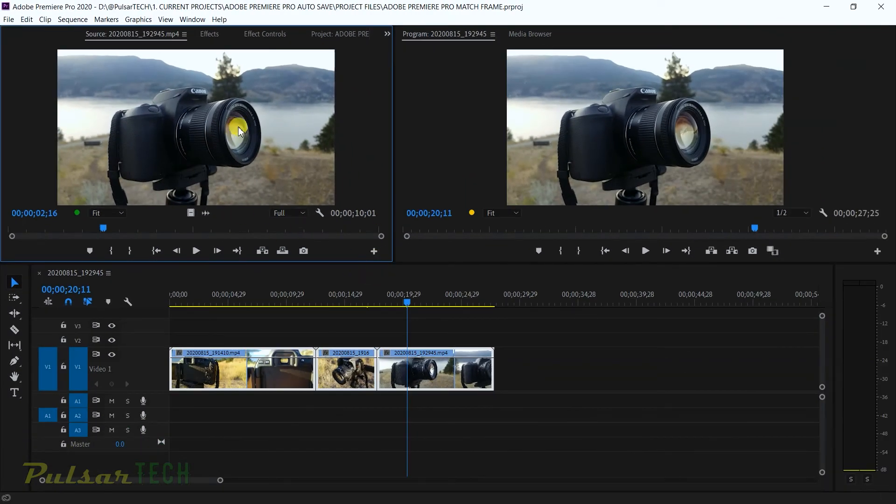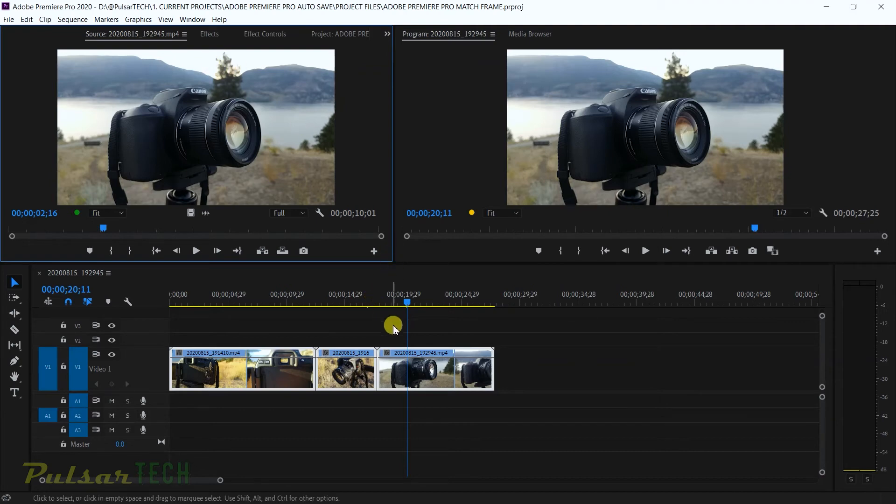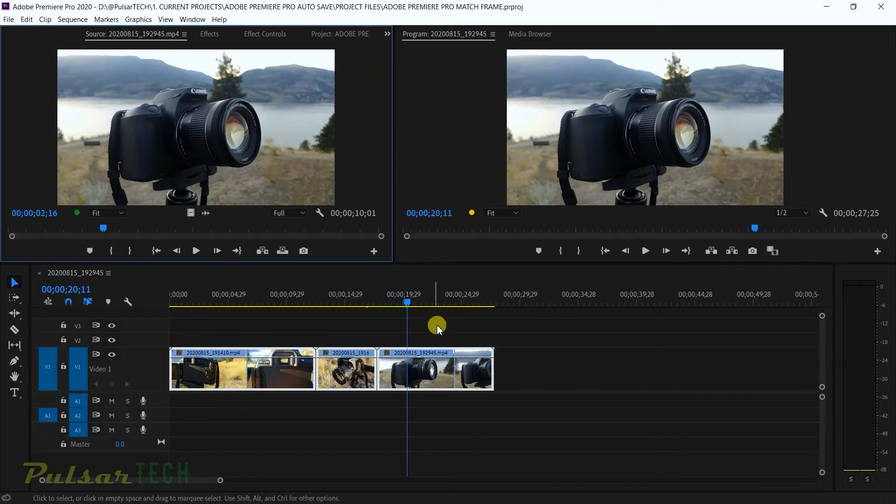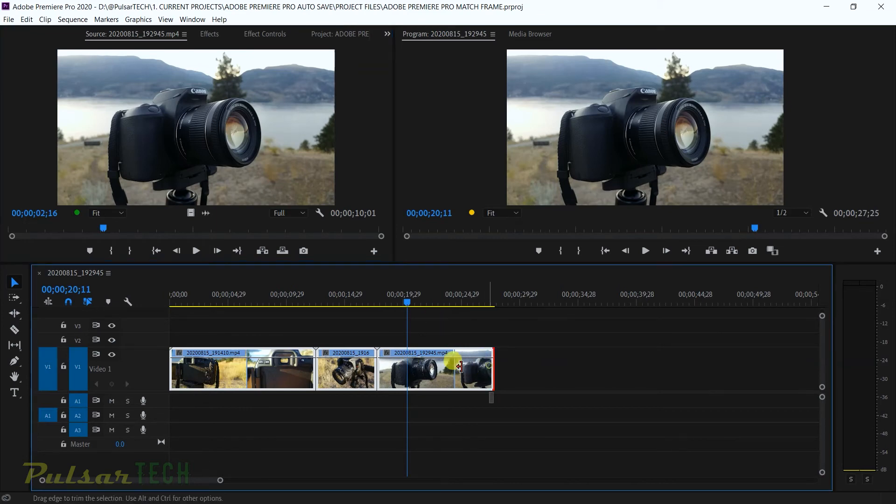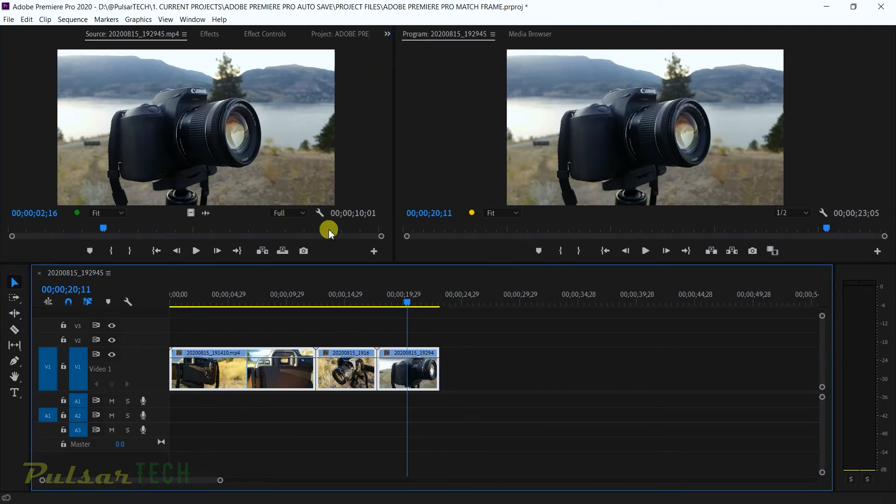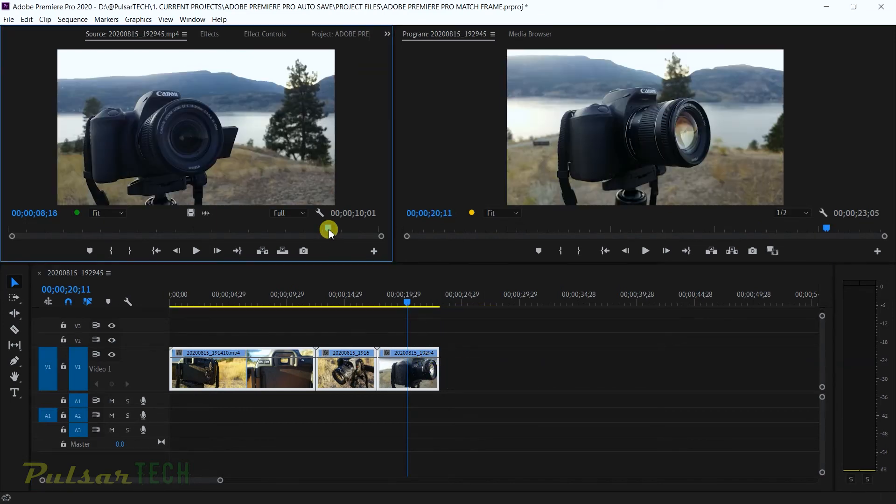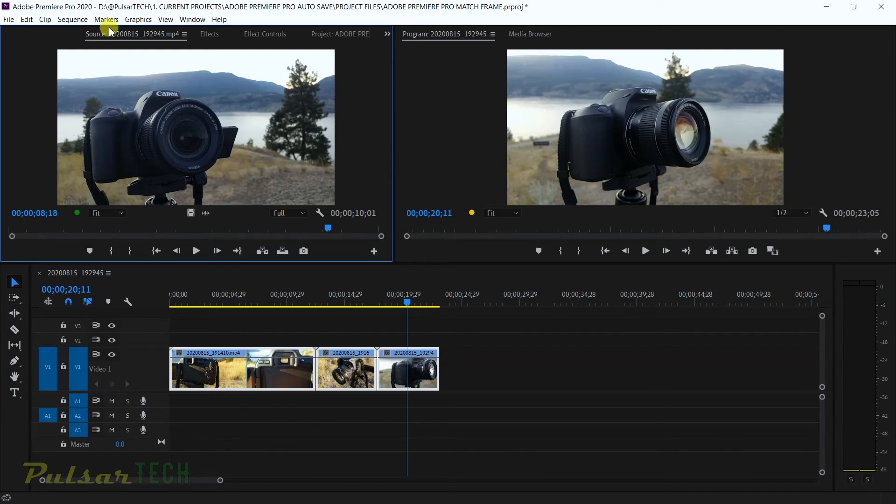There we go. Right now Adobe Premiere has found this same frame from source monitor in program monitor. And indeed this frame is located on the timeline. Okay well let's say if we trim this file a little bit, and then I go over here and I want to do the same thing. I want to reverse match frame and find it on the timeline and see if it's actually on the timeline.